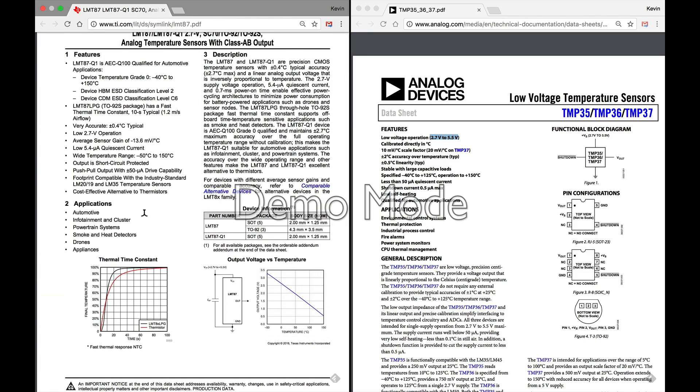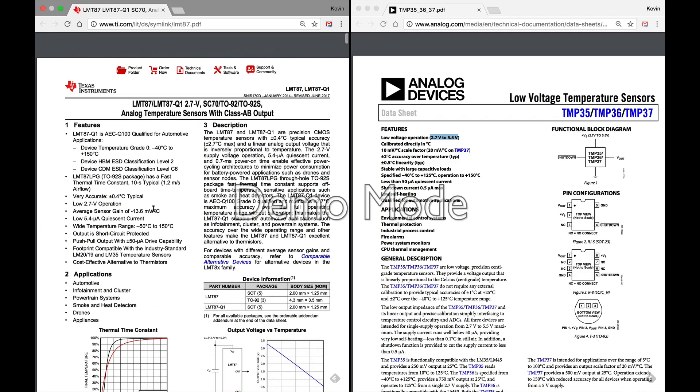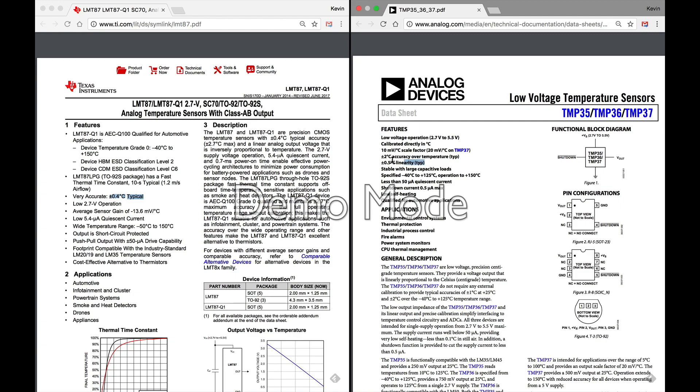We can power it with more than 2.7 volts, so this also should work just fine with our projects, anything from a Particle Photon 3.3 volt device all the way up to an Uno. So we're good on power on both of these. Next I'm looking at the accuracy. This one's plus or minus 0.4 degrees Celsius. The TMP36 is plus or minus 0.5, so very close.